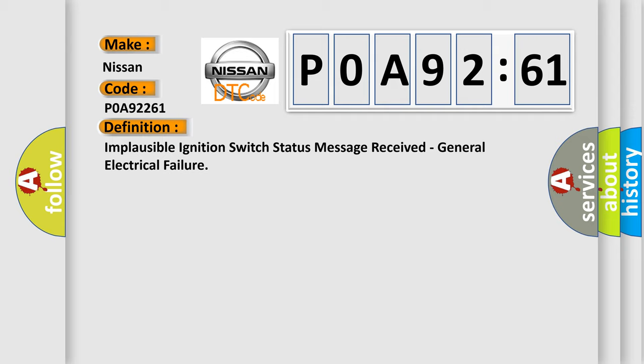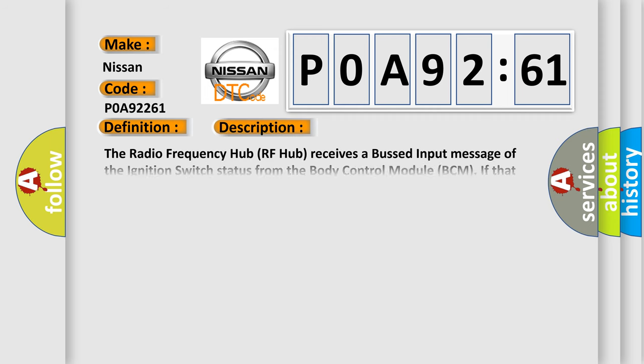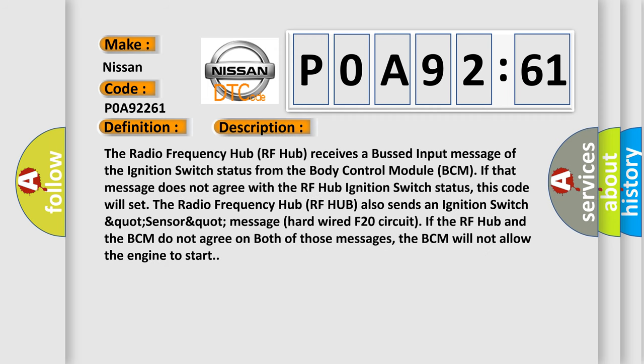And now this is a short description of this DTC code. The radio frequency hub RF hub receives a bus input message of the ignition switch status from the body control module BCM. If that message does not agree with the RF hub ignition switch status, this code will set.